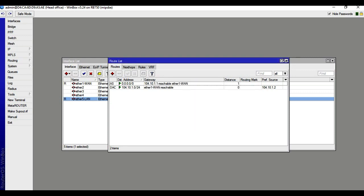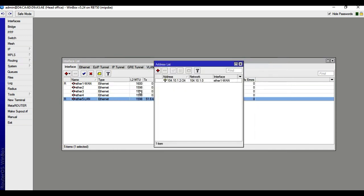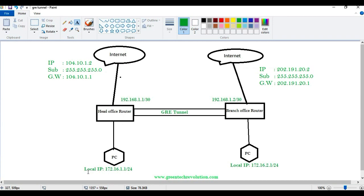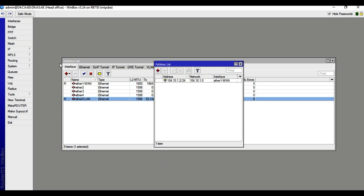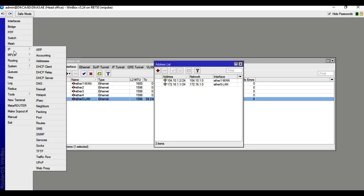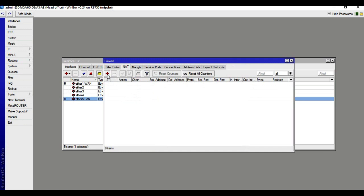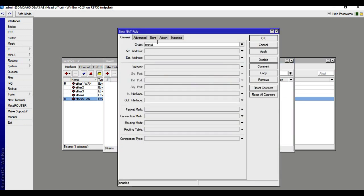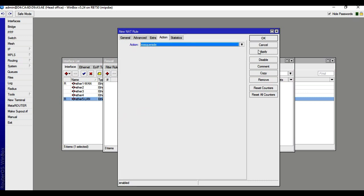Then put local IP: 172.16.1.1/24. Go to IP, then address, click plus, enter 172.16.1.1/24, select interface LAN, apply. Then go to IP, firewall, NAT — source NAT, action masquerade — apply.